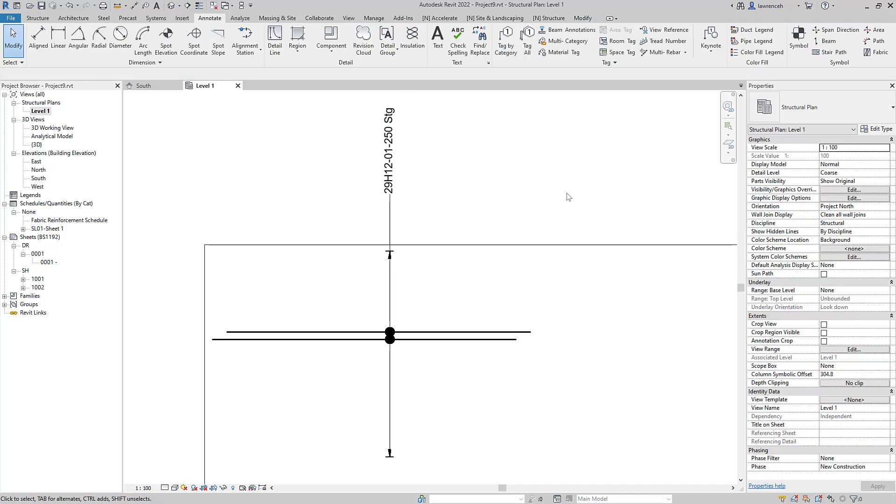And there we are you can see that we've used the new tools in Revit 2022 to produce a staggered lap. Hope you found that useful and speak to you soon.